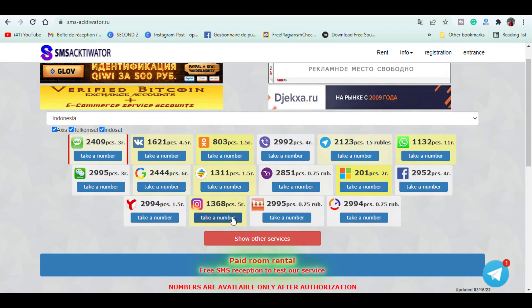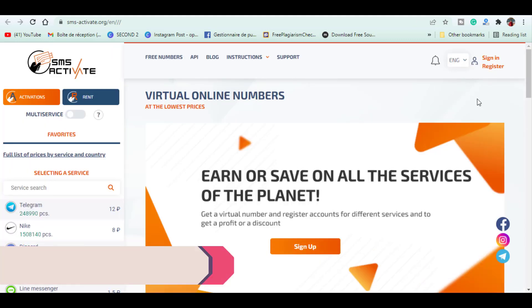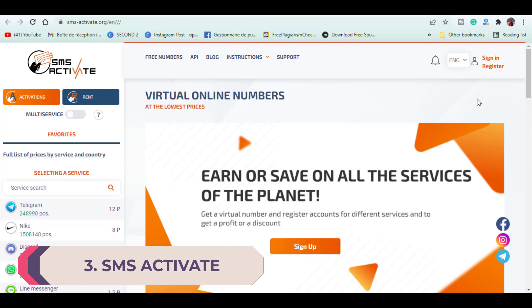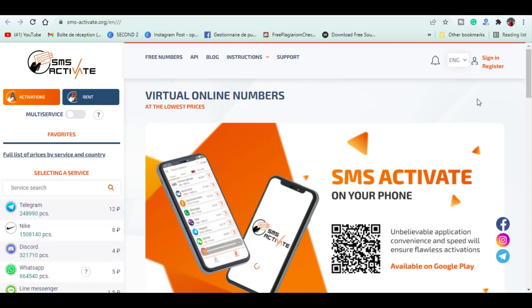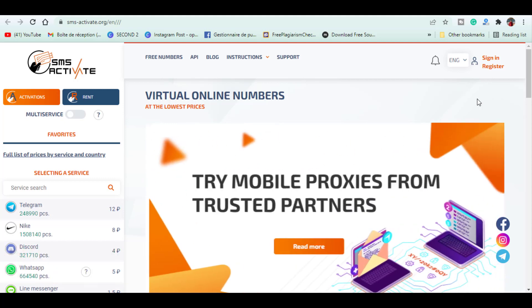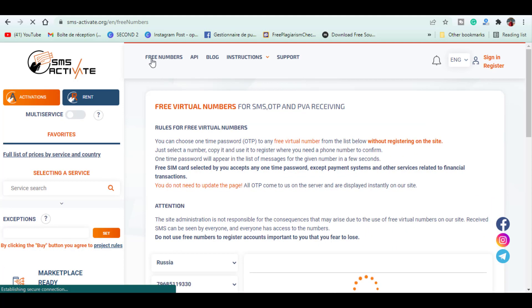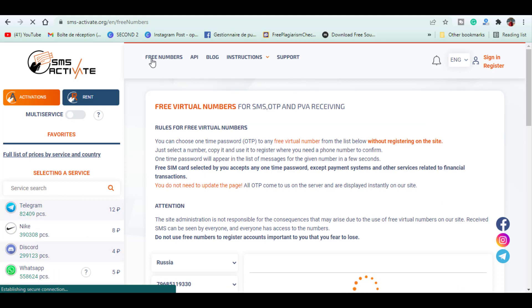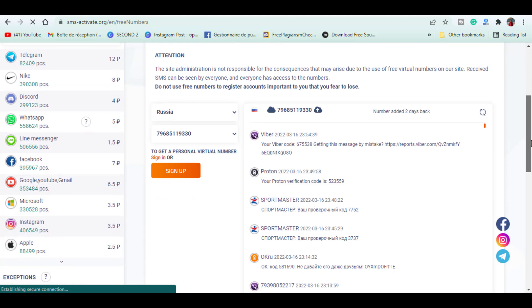For the third website it is called SMS Activate and it is well designed from the first look. We see this website doesn't need a translation. First this site gets a whole section for free numbers. Numbers are renewed every week and they are also available.